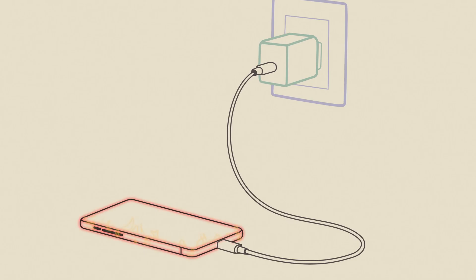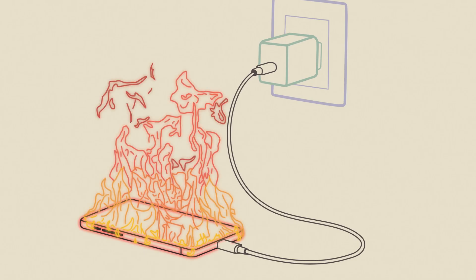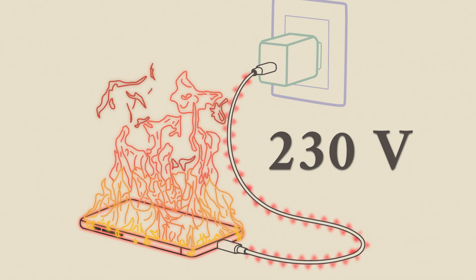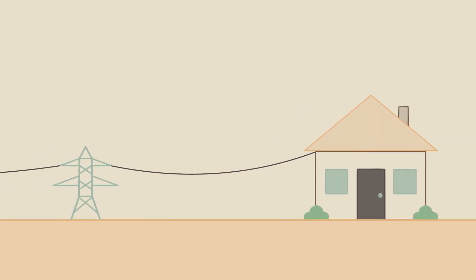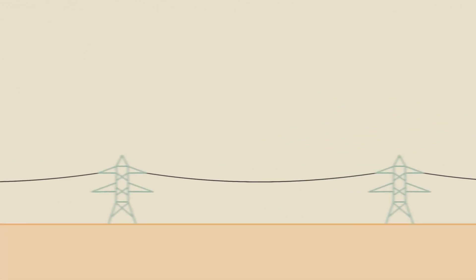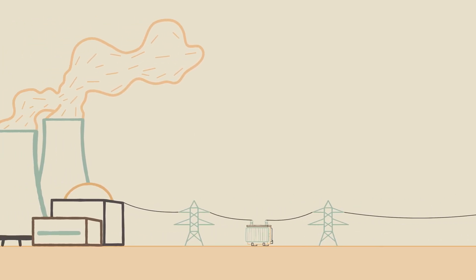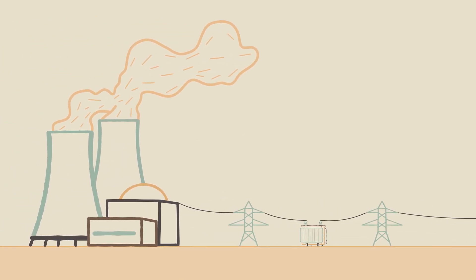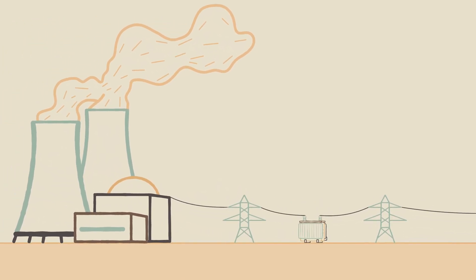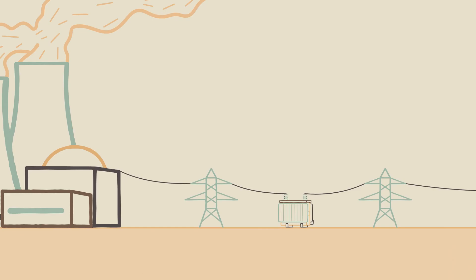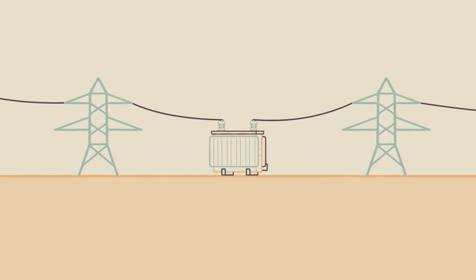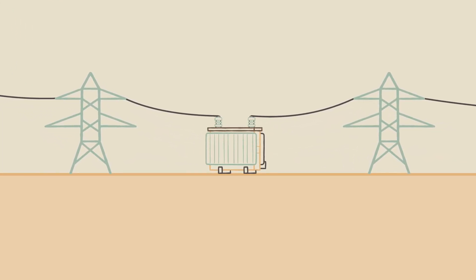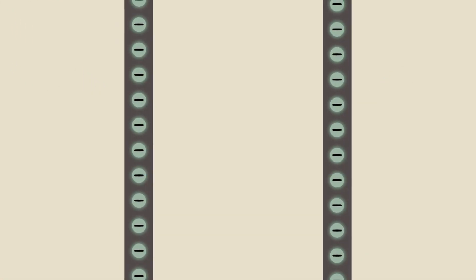Have you ever wondered why your phone doesn't just melt when you plug it in? Hundreds of volts is quite a lot for a phone. Or how electricity can travel hundreds of kilometers to your home from a power plant almost unaffected by any resistance? The answer to both is a surprisingly simple device, the transformer. So, let's figure out how it works.